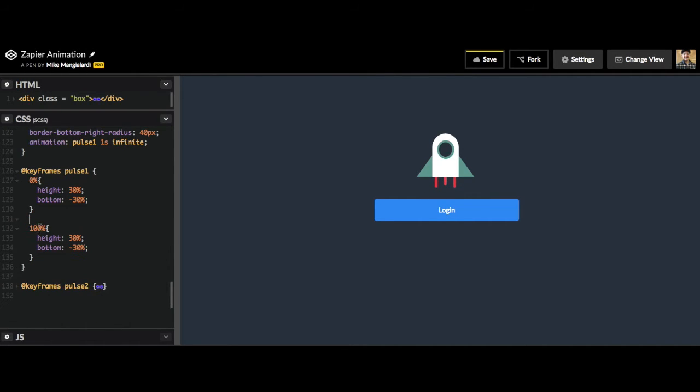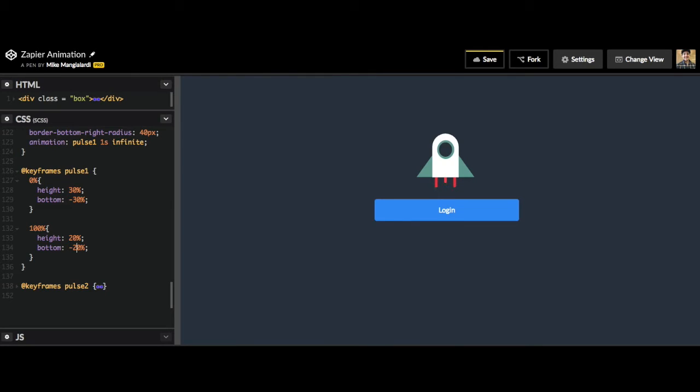So let me get rid of it. Now I'm going to change this 100% from a height of 30% to a height of 20% and a bottom of 20%, which was what our 50% values were. So let's see what this looks like now.